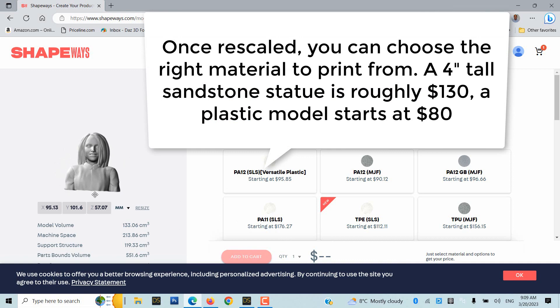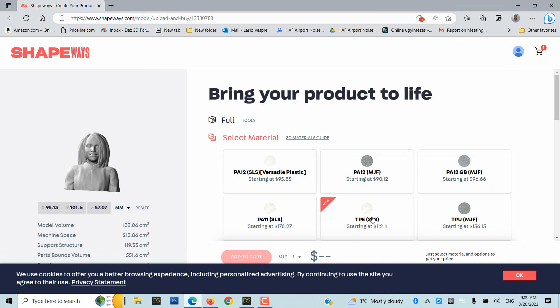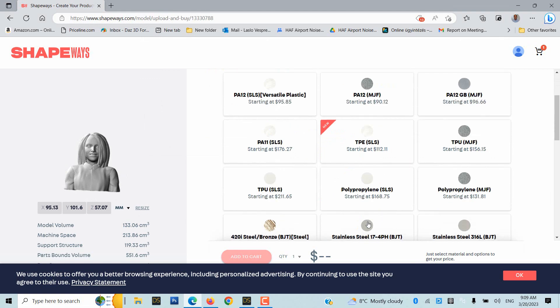A 4-inch tall sandstone statue is roughly $130. A plastic model starts at $80.